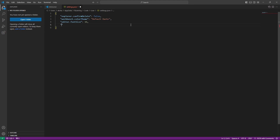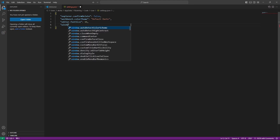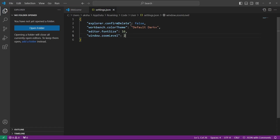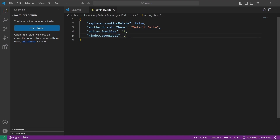In double quotes I'm going to specify window.zoomLevel and set this to 2. When I save this, you can see VS Code zooms in and you can see everything more clearly.